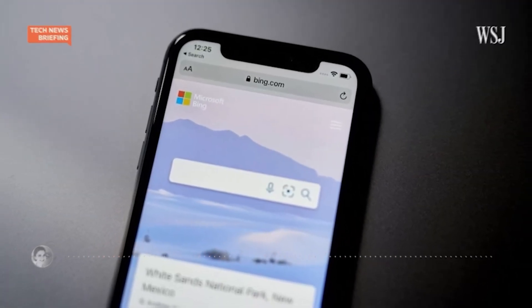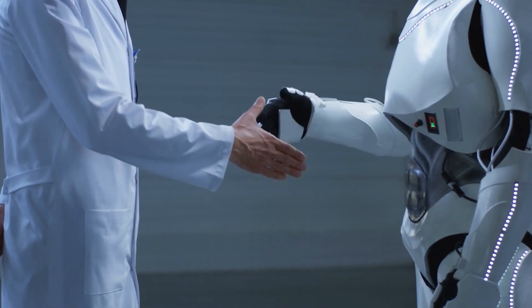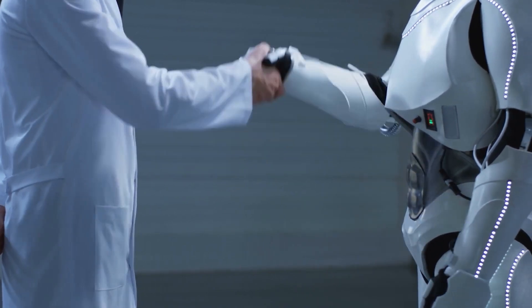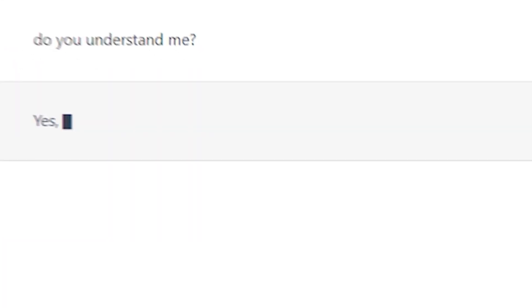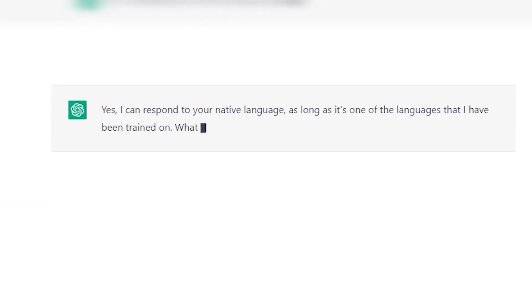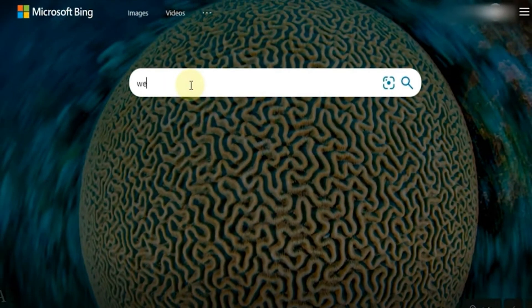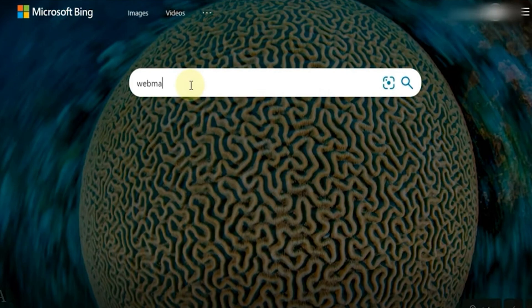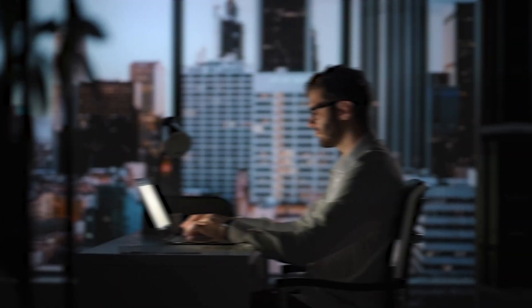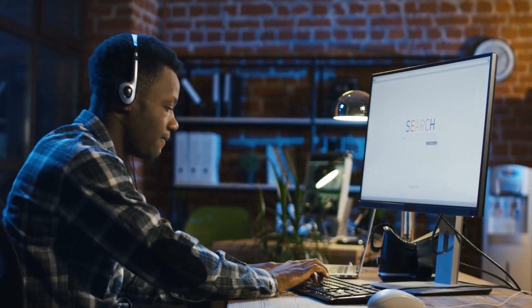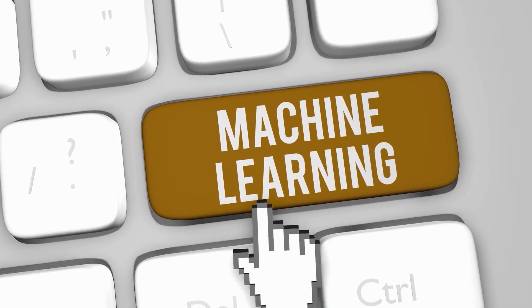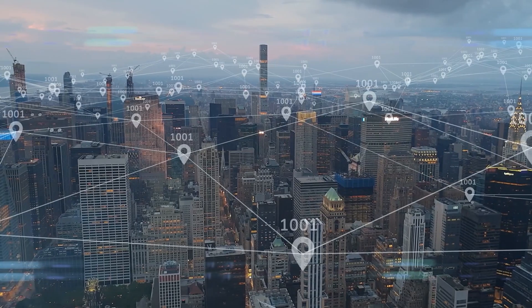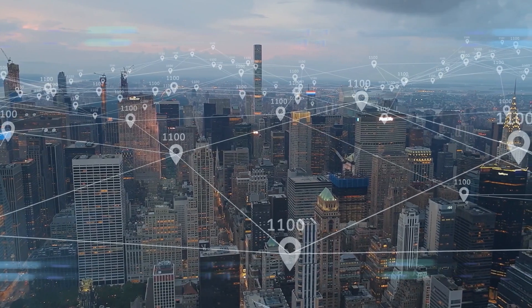The integration of ChatGPT technology into Bing's search could be a game-changer for the search industry and could potentially challenge Google's dominance. With ChatGPT's ability to understand and respond to human language, Bing will be able to provide direct answers to users' questions, making the search process faster, more convenient, and more personalized for users. This, combined with Bing's other features and search algorithms, could make it a strong competitor to Google.